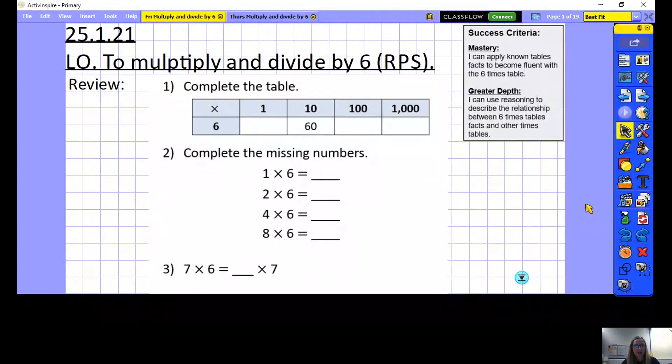Just going to share my screen with you. Our learning objective today is to multiply and divide by six, and this is going to be the reasoning and problem solving lesson. You could pause the video now, write today's date and learning objective, and underline those.